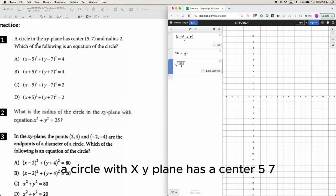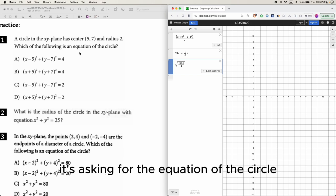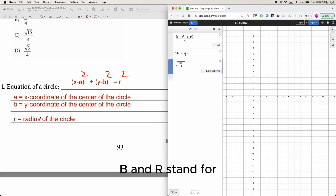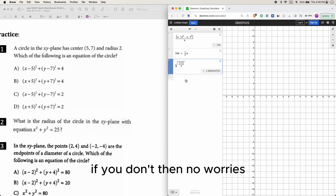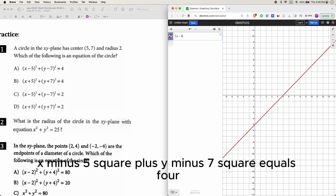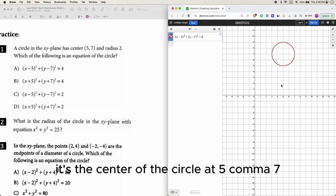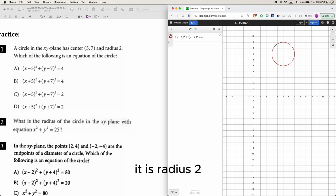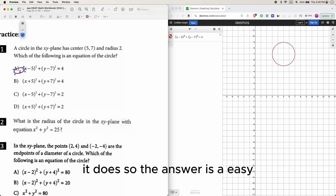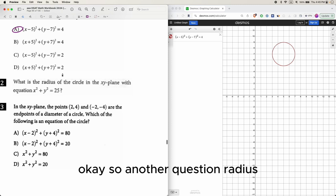Another question: a circle in the xy-plane has center (5, 7). Using the circle equation, the answer is (x minus 5)² + (y minus 7)² = 4. We can verify: the center is at (5, 7) and the radius is 2, which checks out. The answer is A.